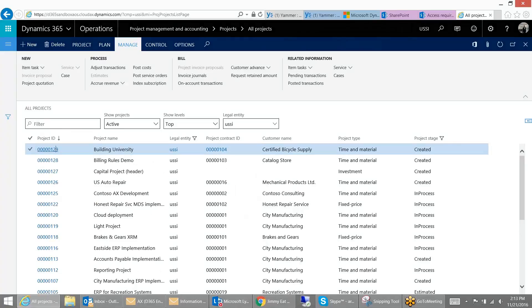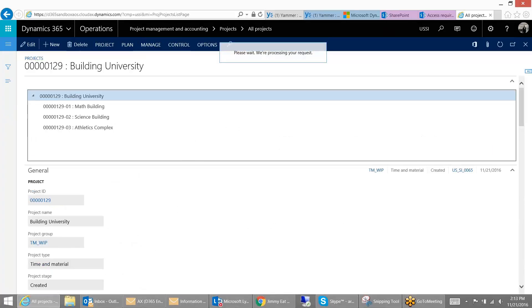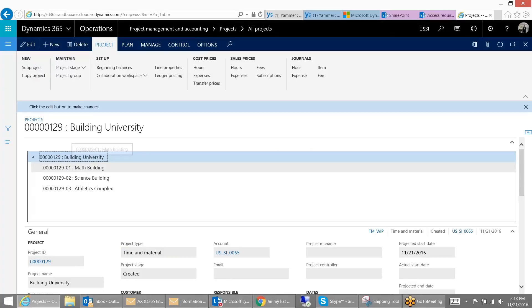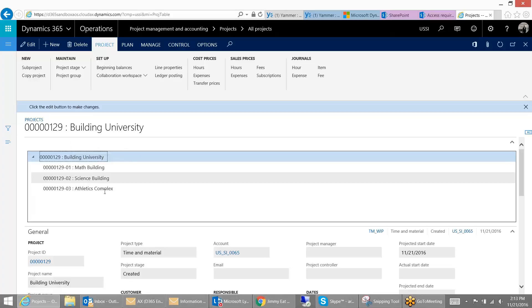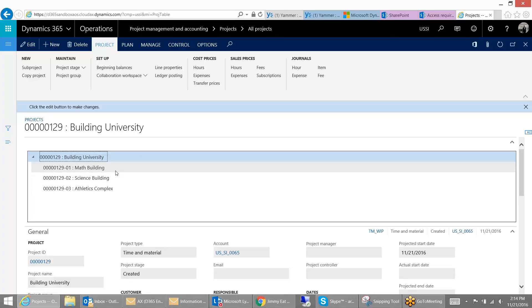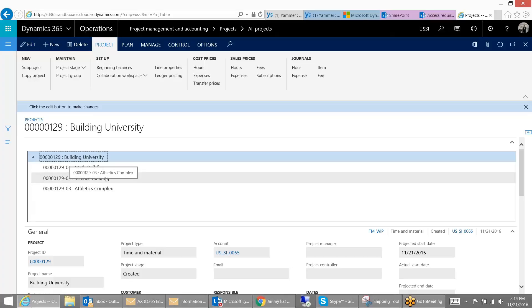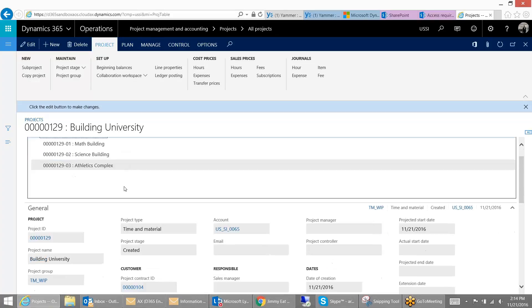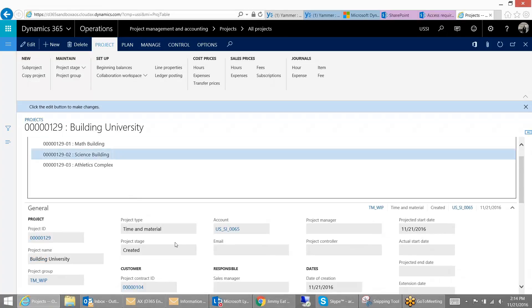So milestone billing is used to centralize your billing for a series of projects that utilize the same contract. In my case, what I've done is I've set up a project called building a university and set up various sub-projects for the different buildings that I'm going to create. Now you can do this using one project and sub-projects or you can do this across multiple header projects. The key is that this type of billing rule only applies to projects that are of type fixed price.